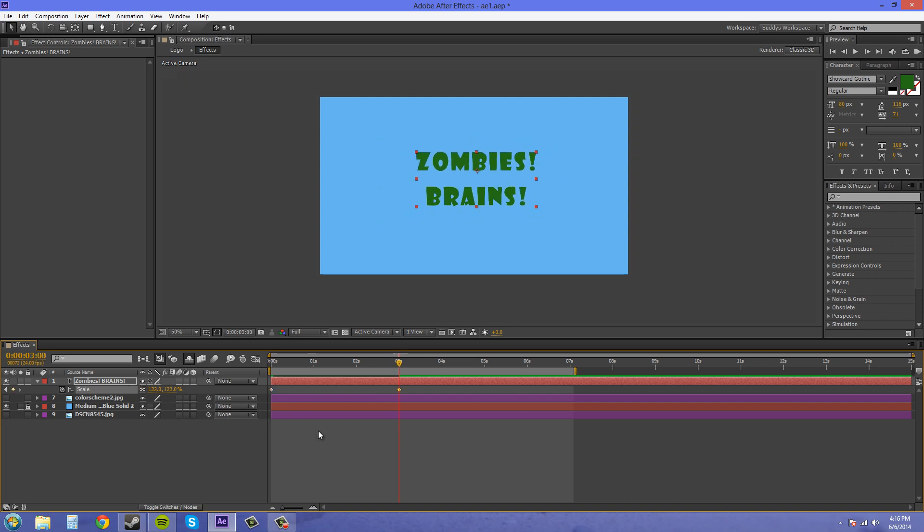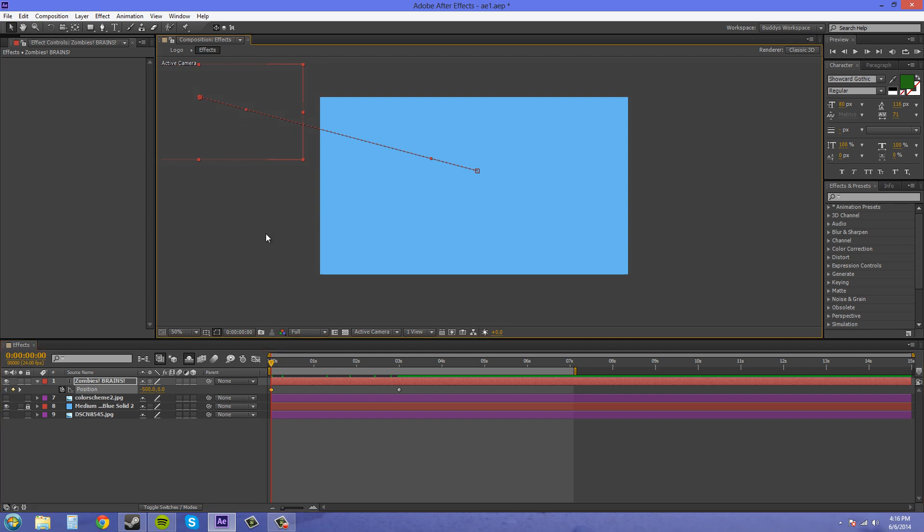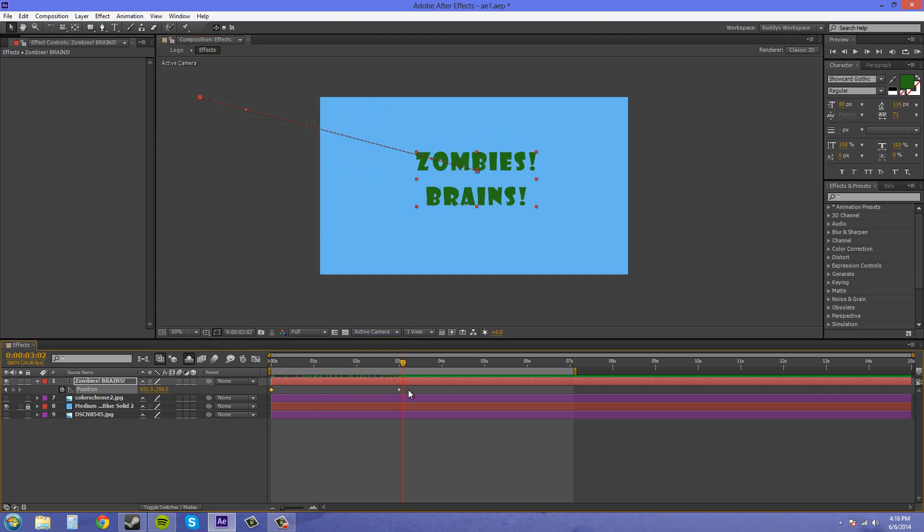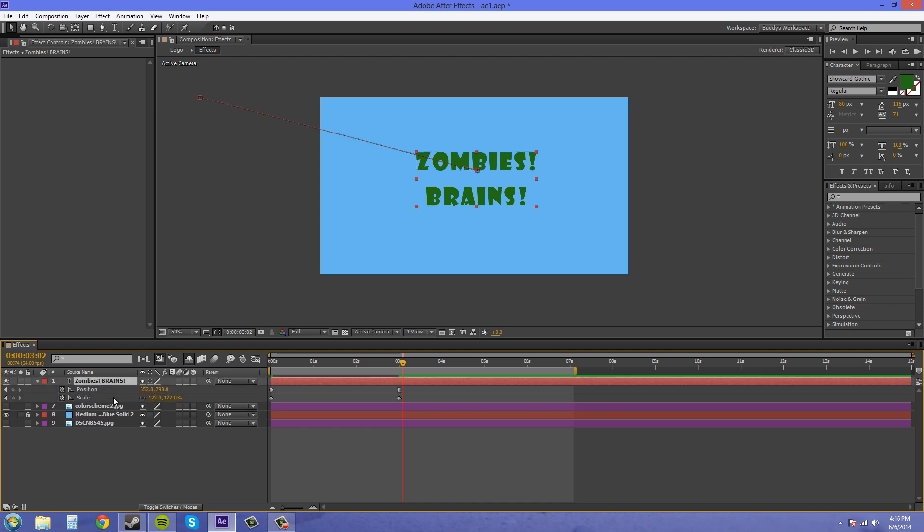Something like this and then I'll animate some position properties. Maybe I'll have it fly in and scale down like that or something like that. With easy ease this one keyframe here and then I'm gonna press U to bring up every property that I have animated.